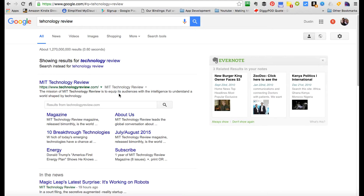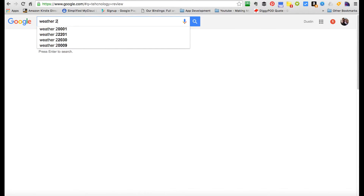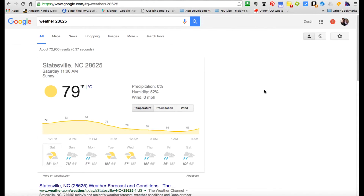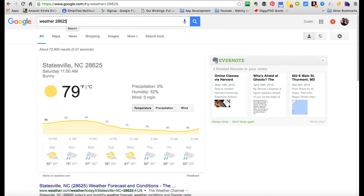Google has shortcuts. Number one: you can find out the weather for any zip code by typing 'weather' and then whatever zip code you're in. So let's find out the weather for my hometown zip code. Boom, there it is. You can put any zip code there and you've just searched it.